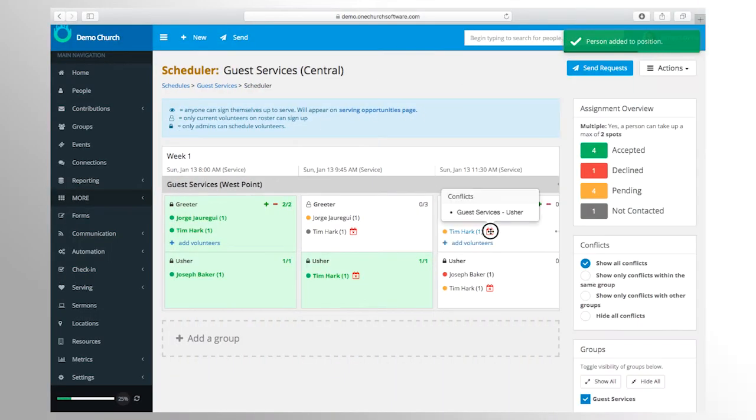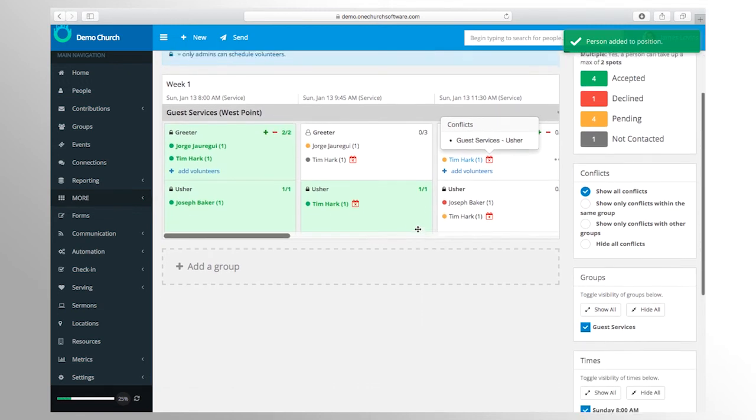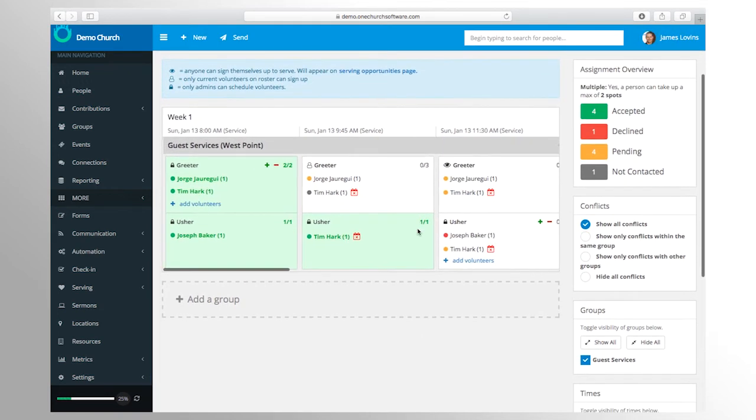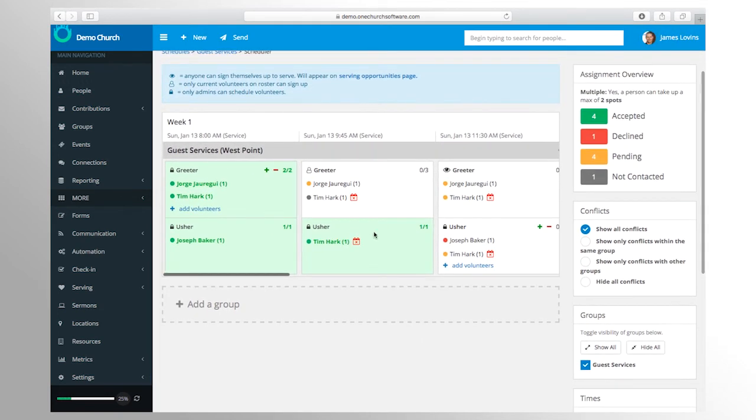The system keeps track of your volunteers' serving preferences and blockout dates. You can even open up serving needs for the whole church to sign up for.